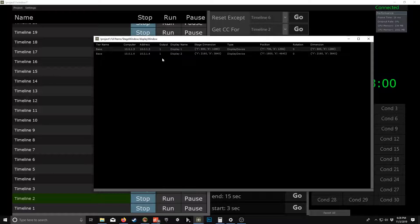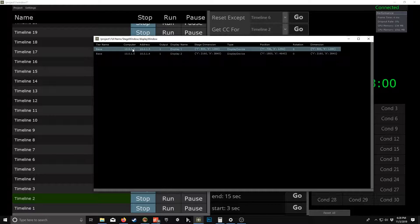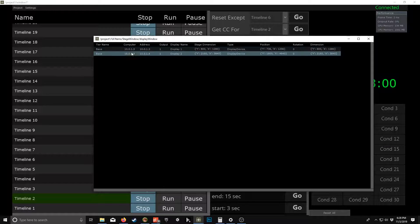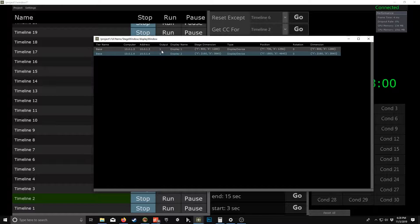And your outputs. So really this is for making sure that you didn't mess anything up. You can just make sure you don't have anything on the wrong IP address.